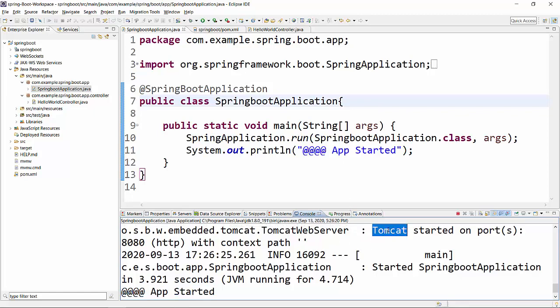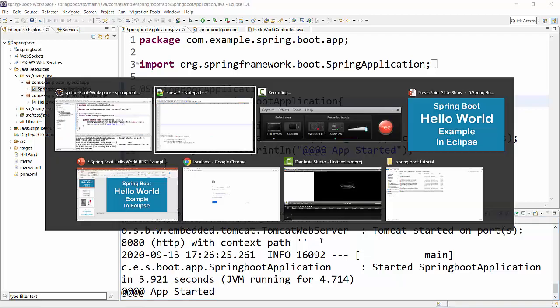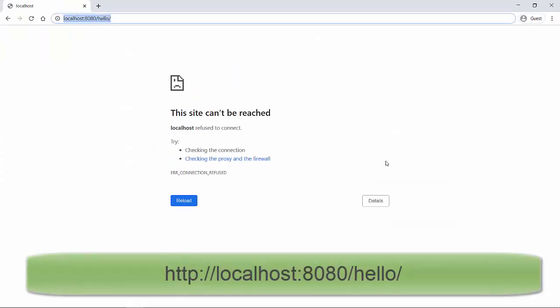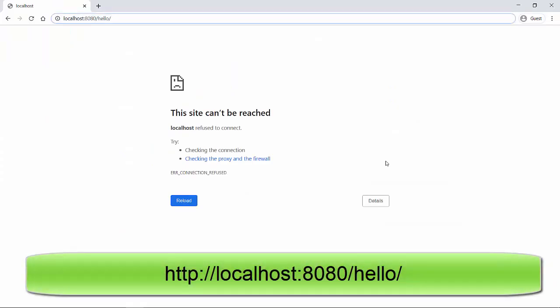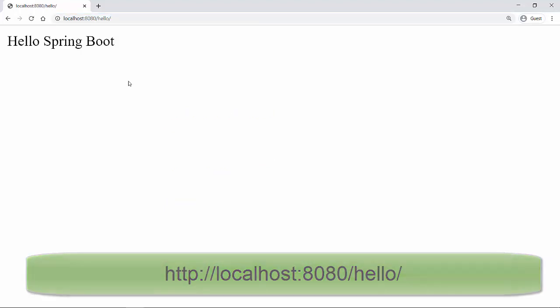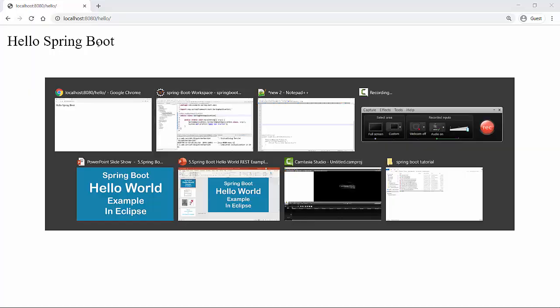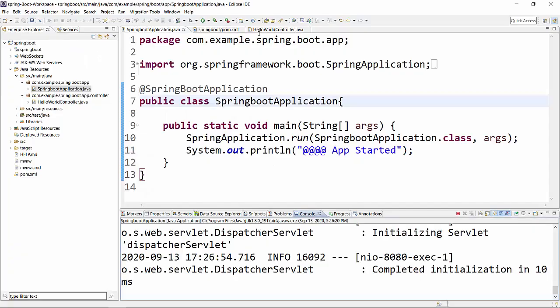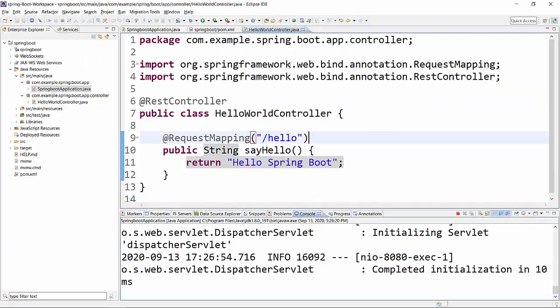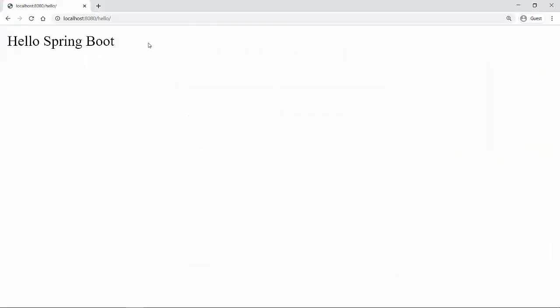So now if I go to the browser and type localhost:8080/hello and hit this, then it will print "Hello Spring Boot". So what is happening here is when we are typing localhost:8080/hello...